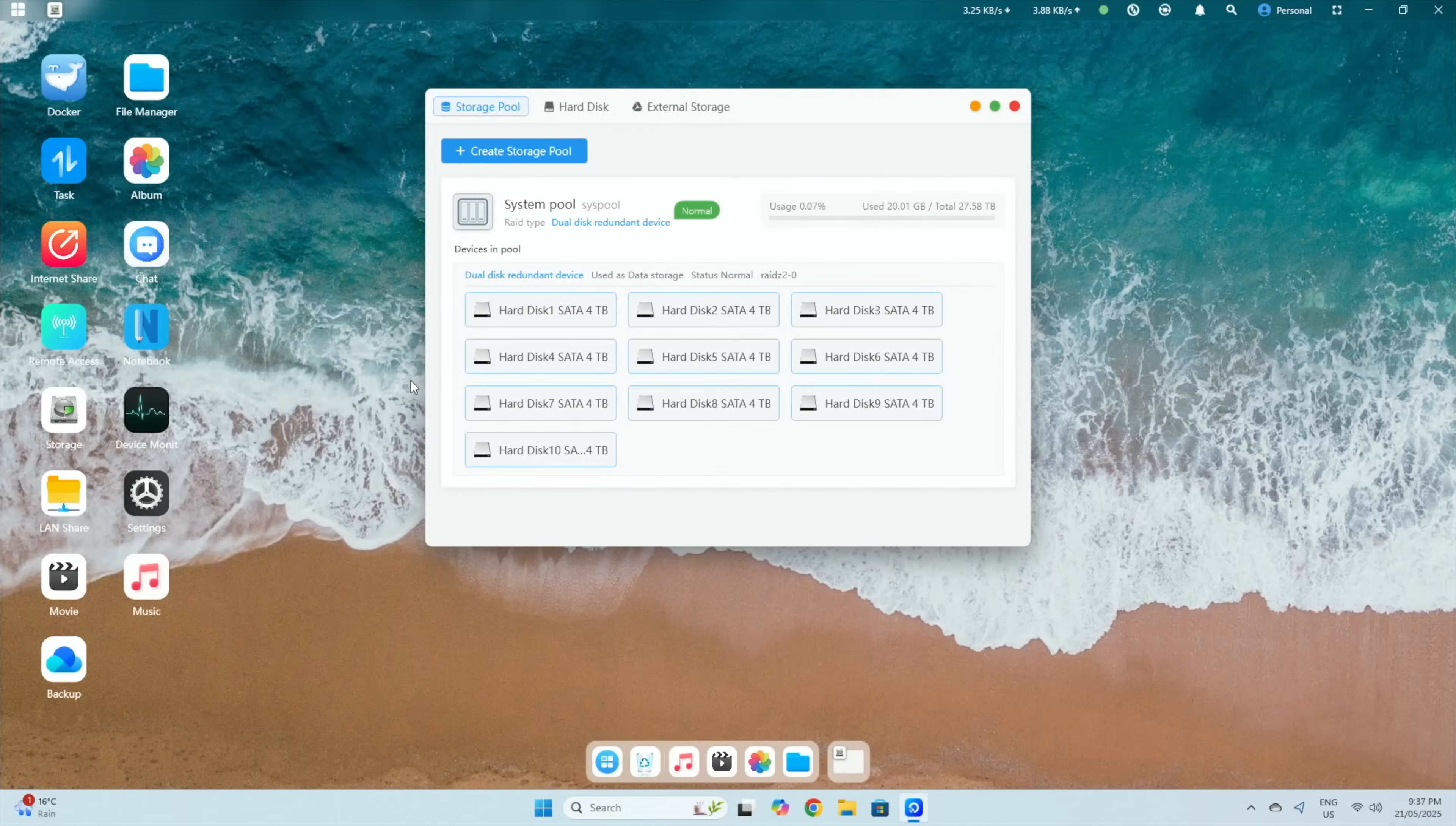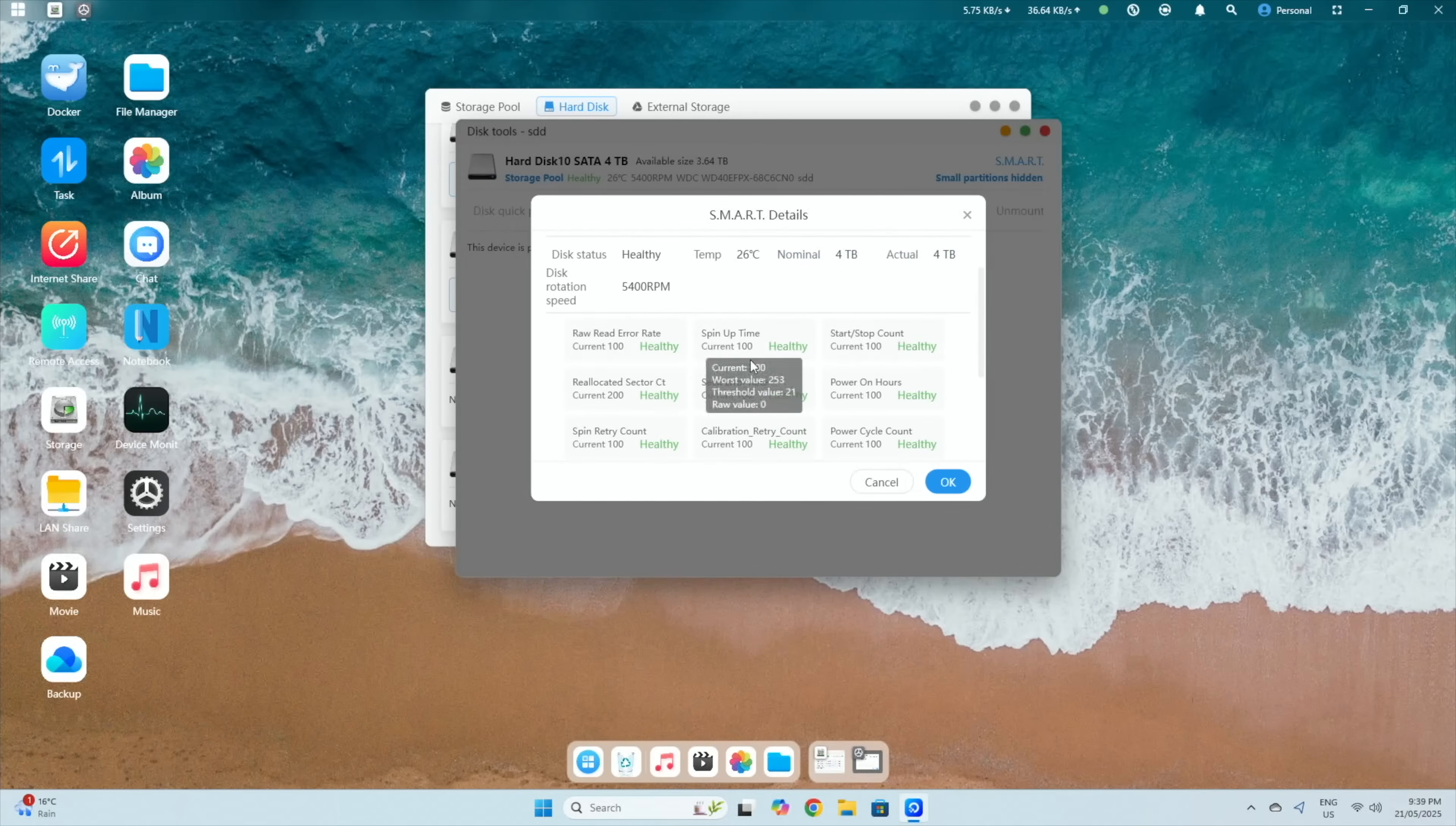Under storage, we have our system pool with 10 drives, showing 27.5TB of usable space. We can also see the individual drive's smart details.